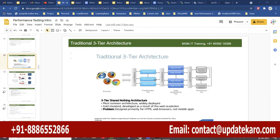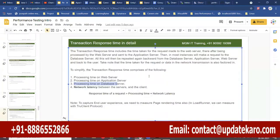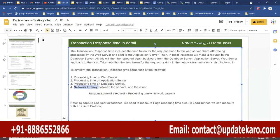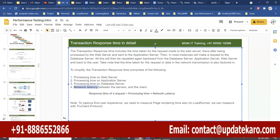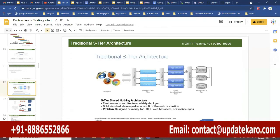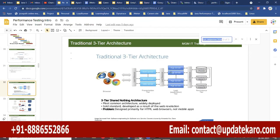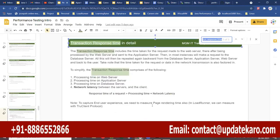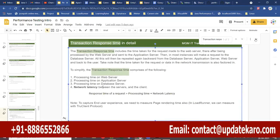Your transaction response time, as measured by web protocol, consists of processing time on the web server, processing time on the application server, processing time on the database server, and network latency between the servers and the client — meaning how much time was spent on the network.